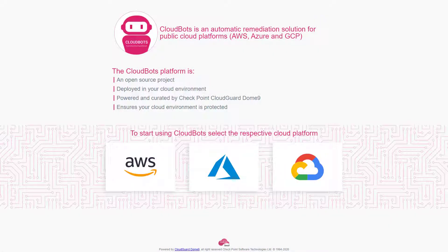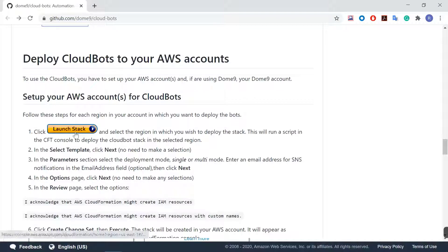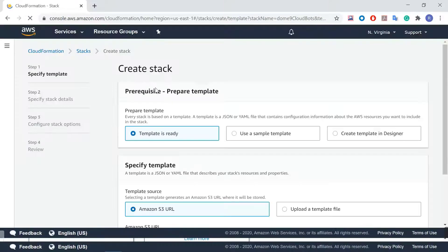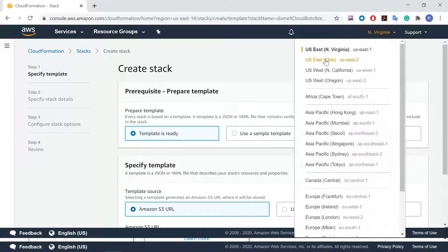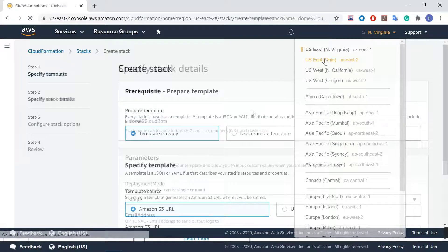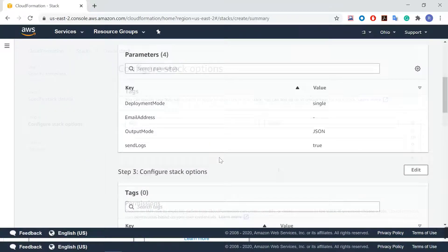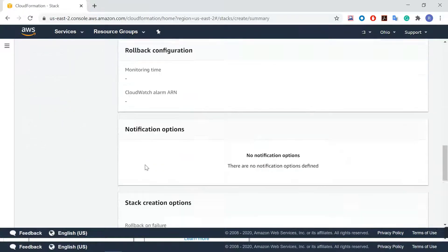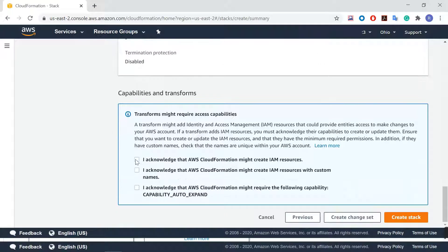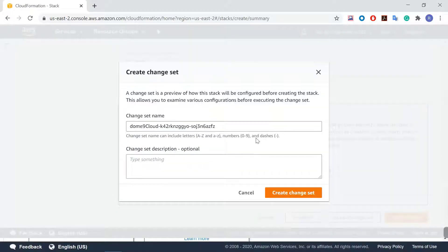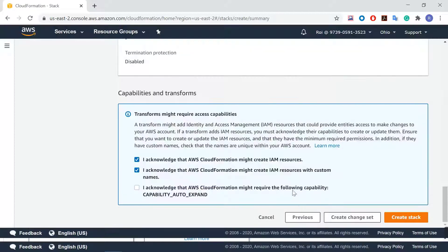First we'll download CloudBots to our AWS account. Launch the CFT stack to deploy them. It takes only a few minutes to run. The bots run from your AWS account. They are run by a Lambda function, which CloudGuard triggers when a rule fails.